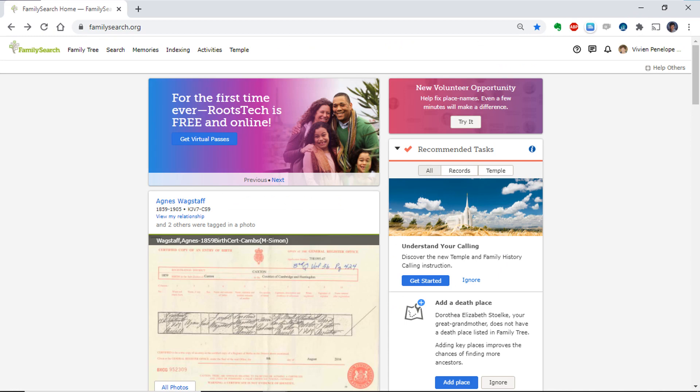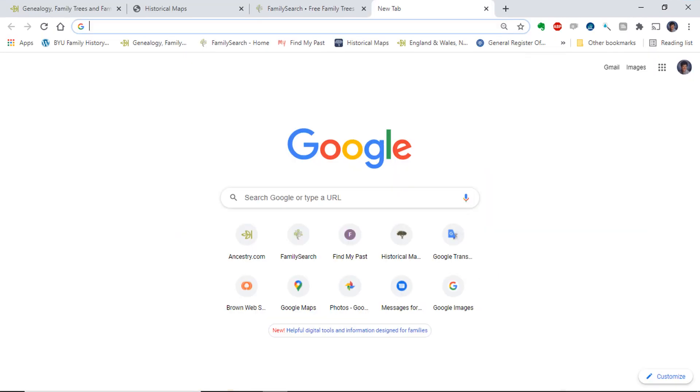Here you see the landing page at FamilySearch. Notice the icon is blue, showing it is active on FamilySearch. Sometimes the icon will appear grey on other sites.